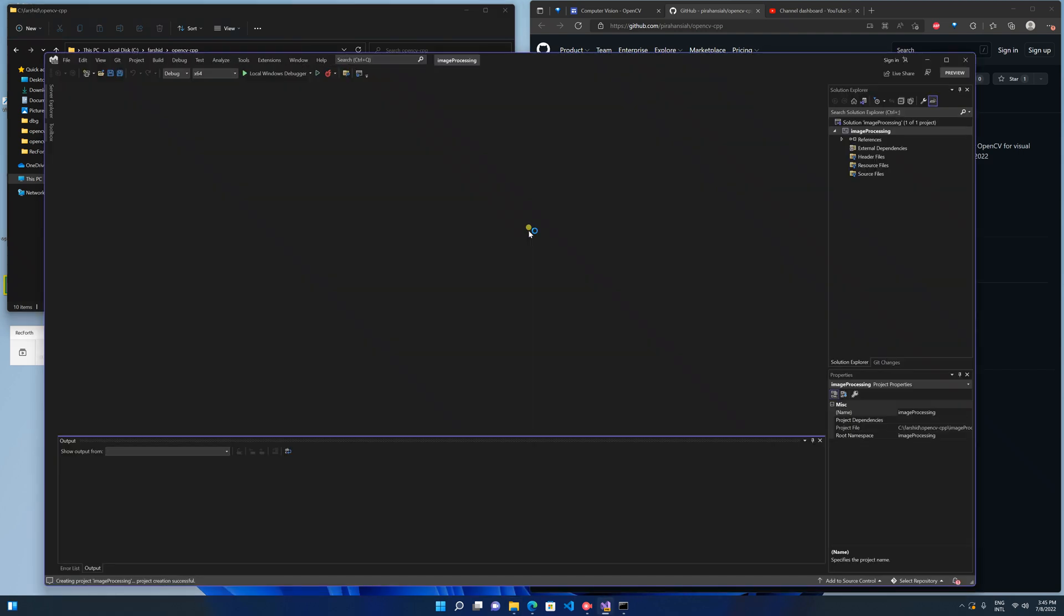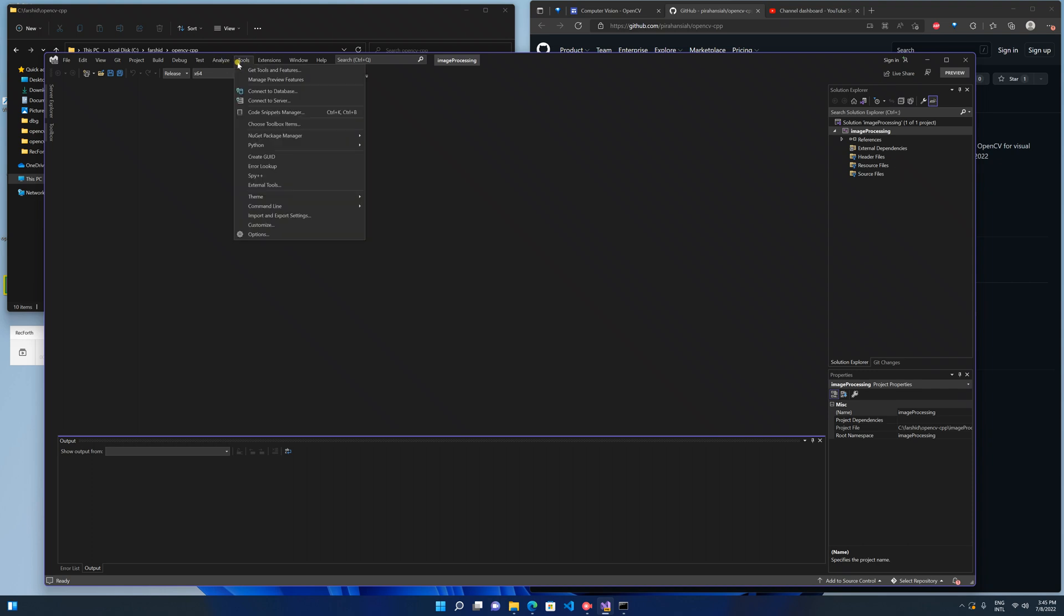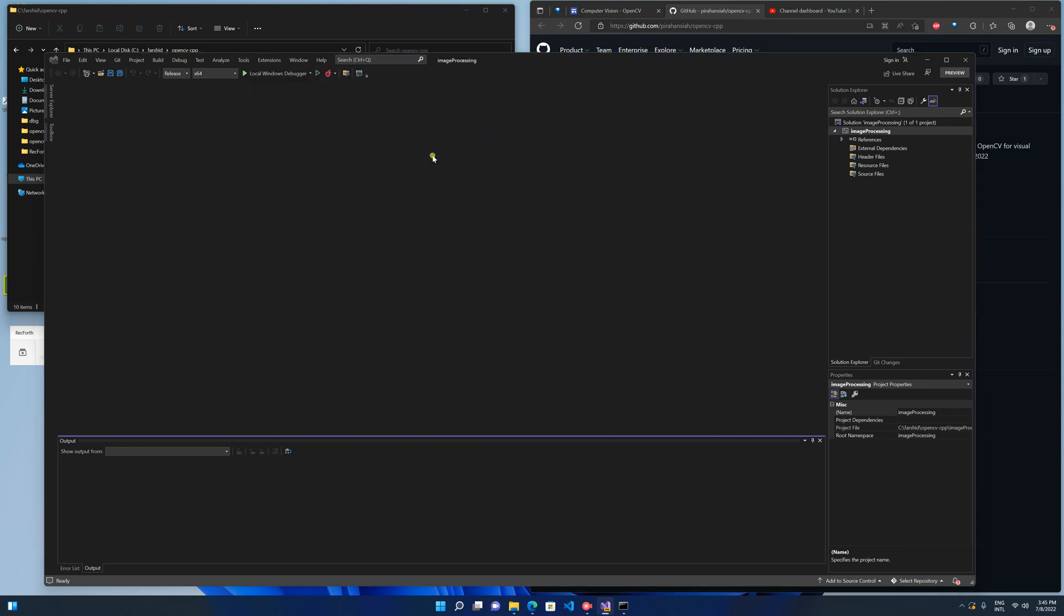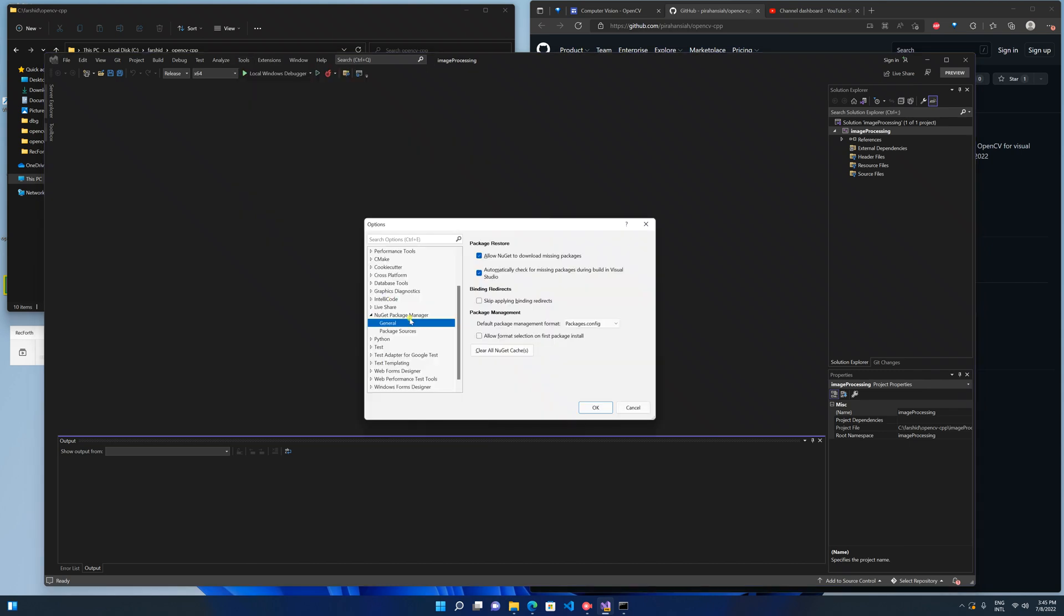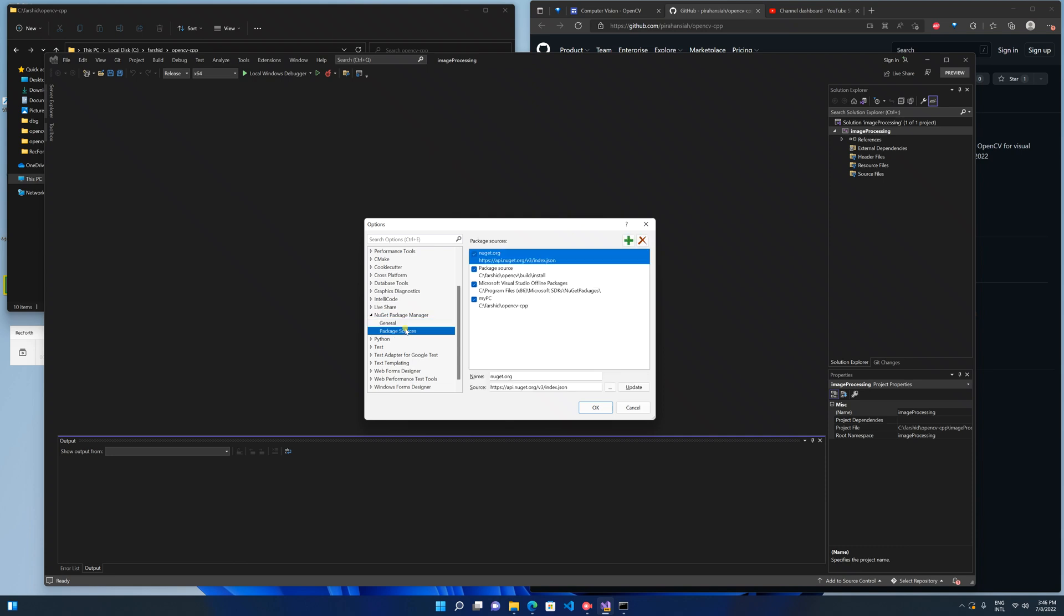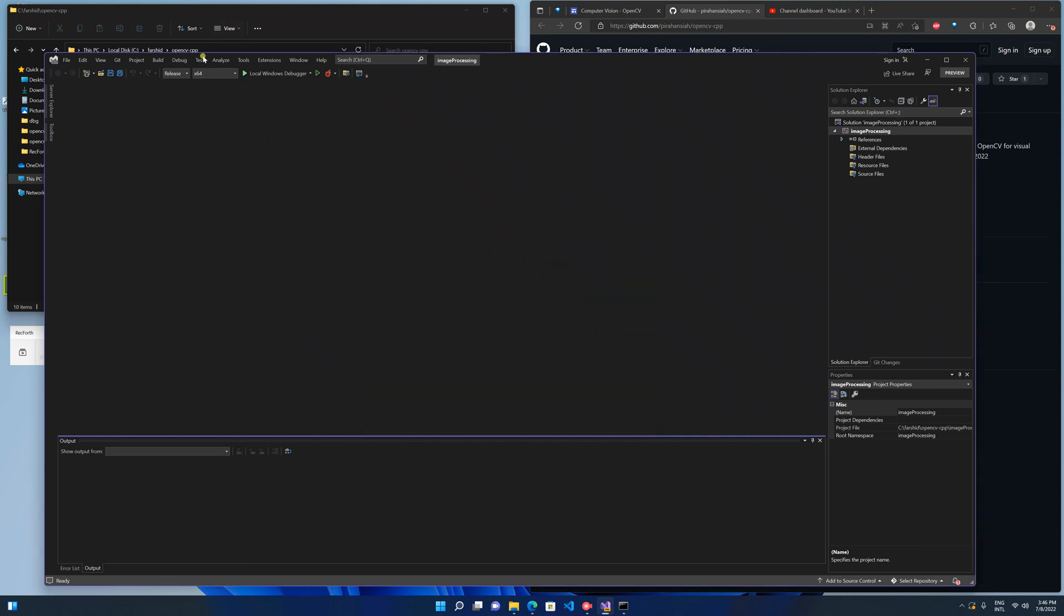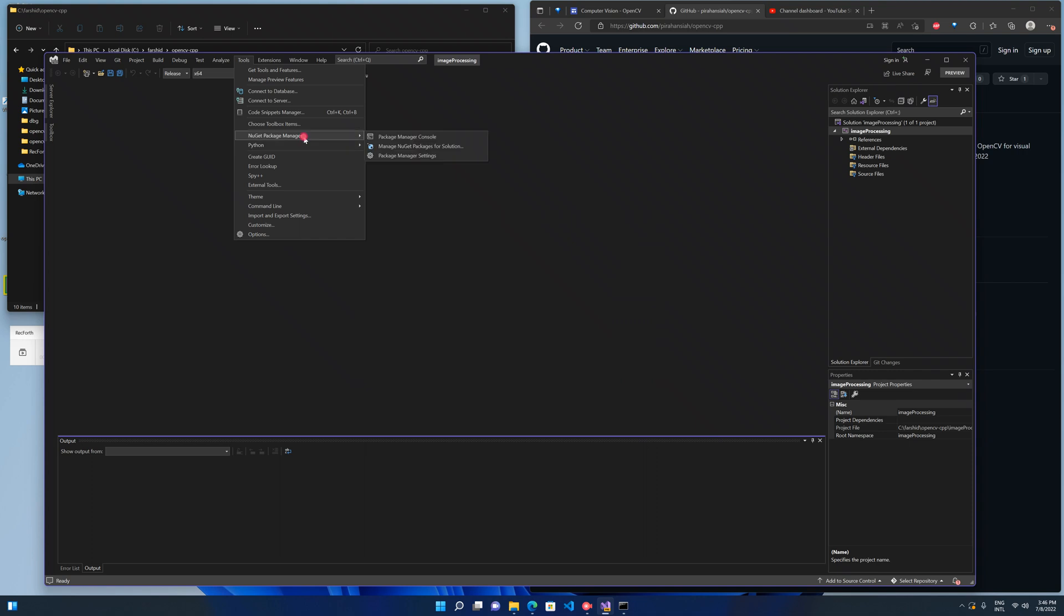Now I change to Release x64, make sure Release x64, and go to the Tools menu, NuGet Package Manager, and go to the settings. Add the path of these two files here. You can add plus and put it here, this is the path of the file. Then you go to the Tools again and NuGet Package Manager.